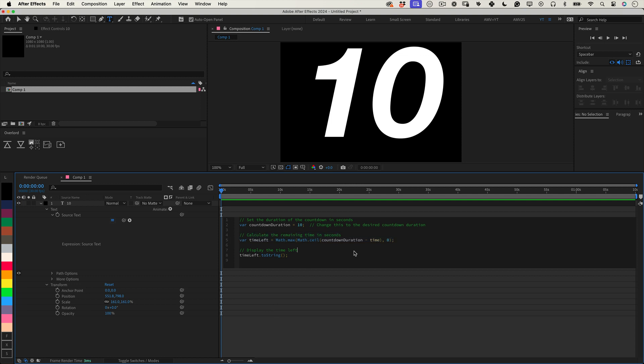Time left. This line calculates the time left in the countdown. It subtracts the current comp time from your total duration, countdown duration. The math.ceil function ensures the countdown doesn't switch numbers mid-second, providing a clean, precise tick each second.